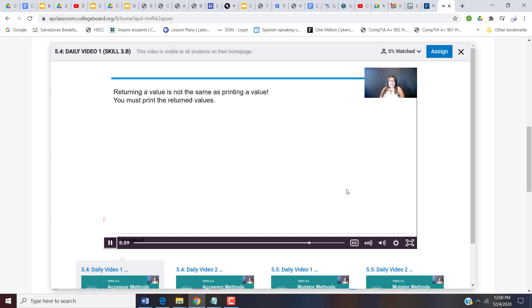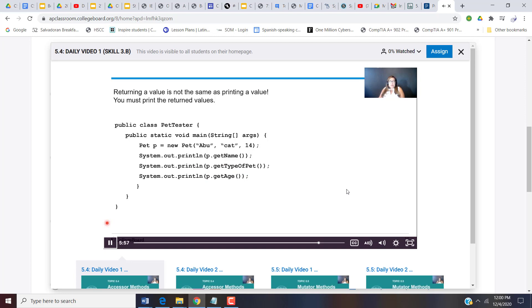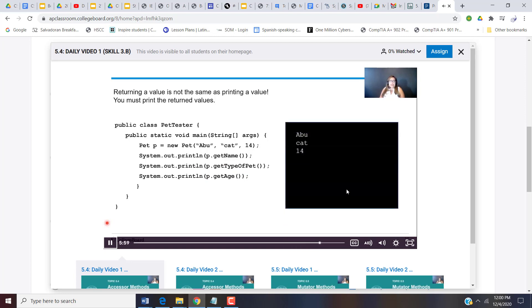Returning a value is not the same as printing a value. You must print the returned values. So instead of just calling p.getName, I need to do system.out.print or print line p.getName. Same thing for each of those accessor calls. So now when I run this, I'm going to get the name, abu, abu is a cat, and abu is 14 years old.